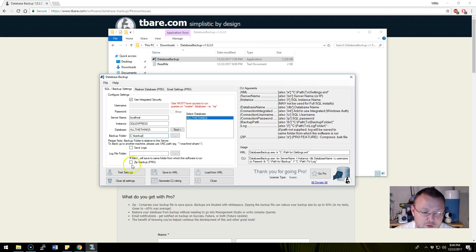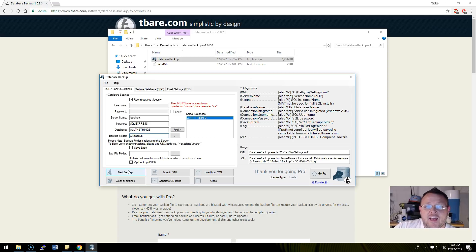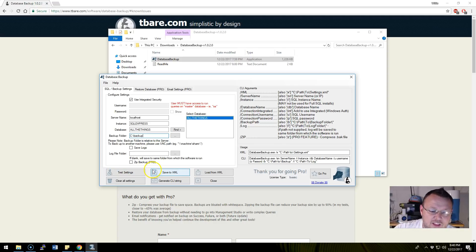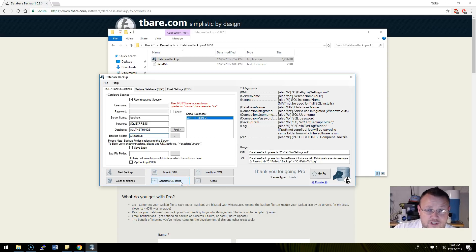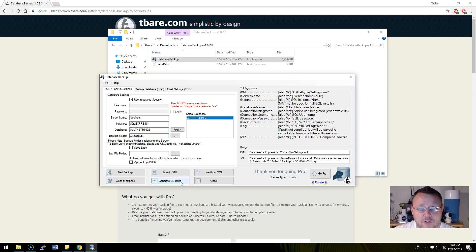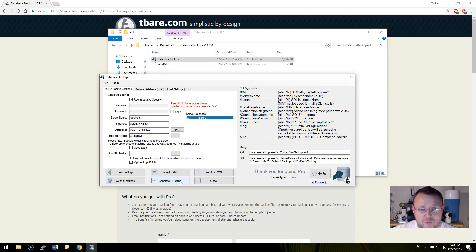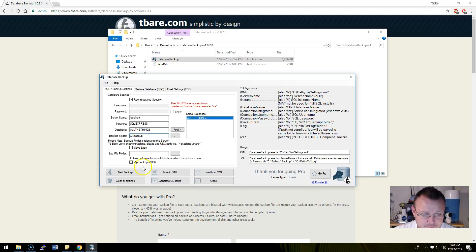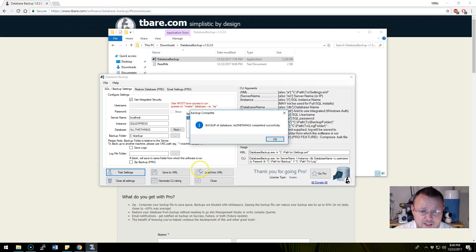Once I click test settings, it's going to create a backup and give us the option to spit out an XML file or generate a CLI string. You can use both of those to create a scheduled task to schedule your SQL backup. I'm going to hit test settings.